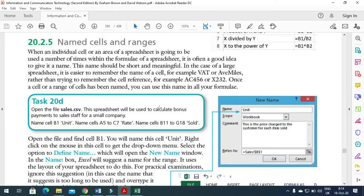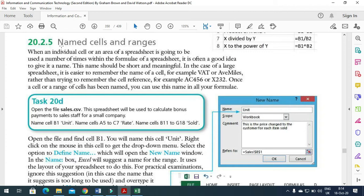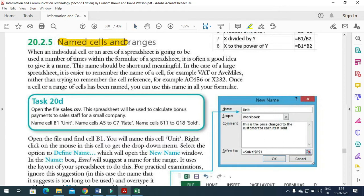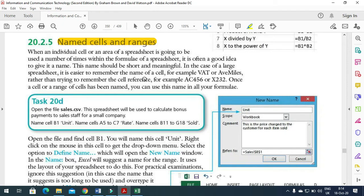Hi everyone, welcome to my channel ICT Active Learner. In this video we are going to learn about how to name cells and ranges. When we are talking about named cells and ranges in Excel, we can select a number of rows or columns and name them. Let's start working with it.